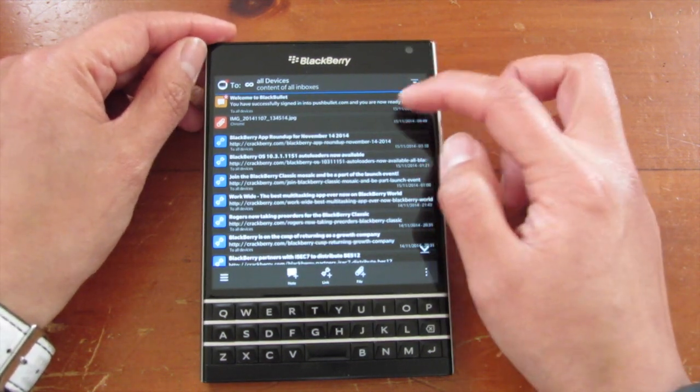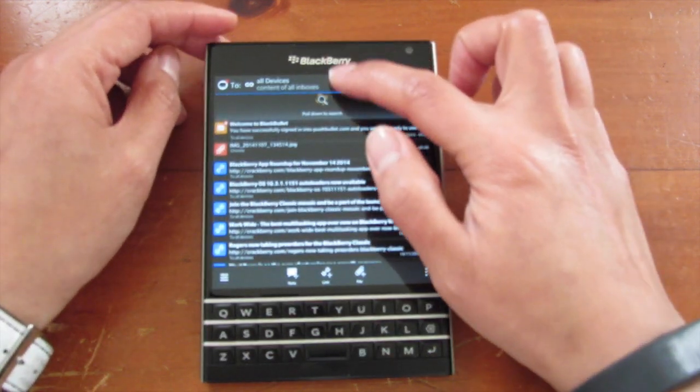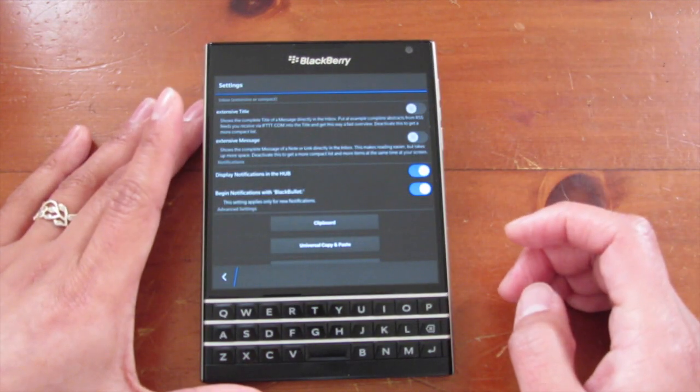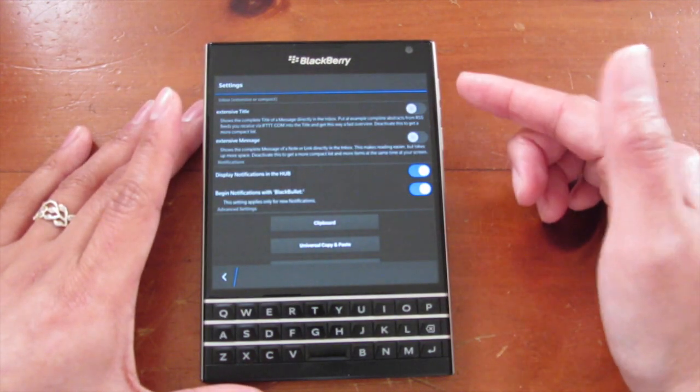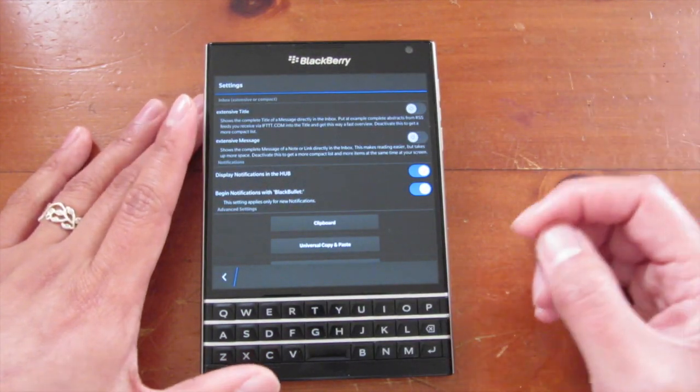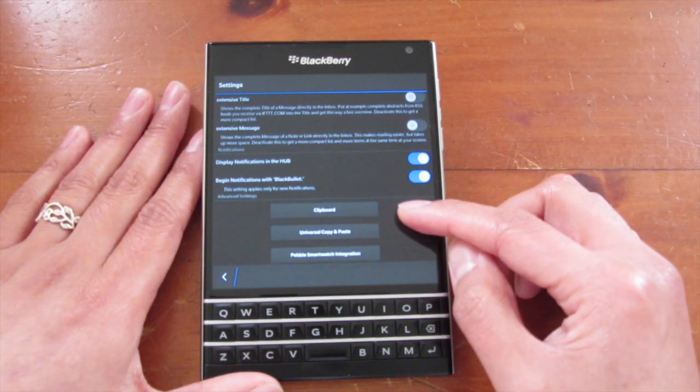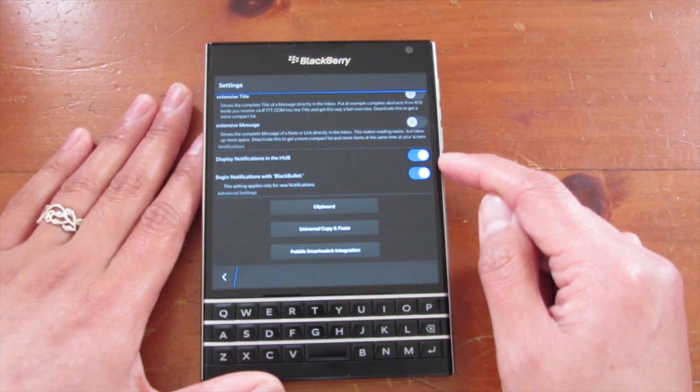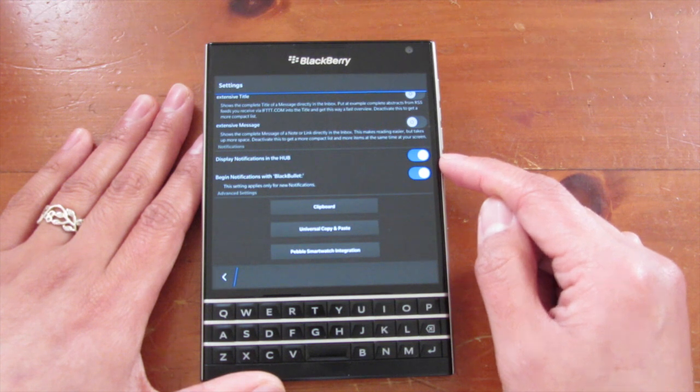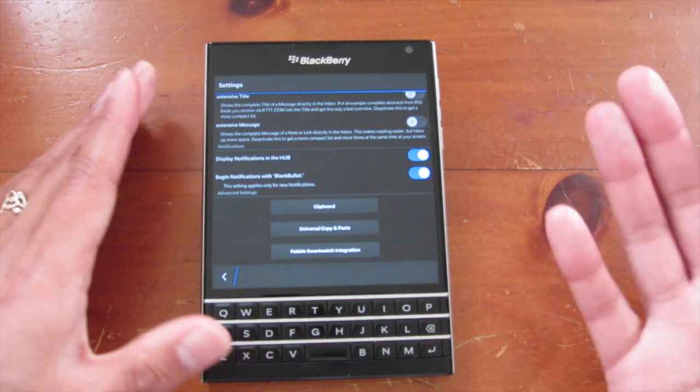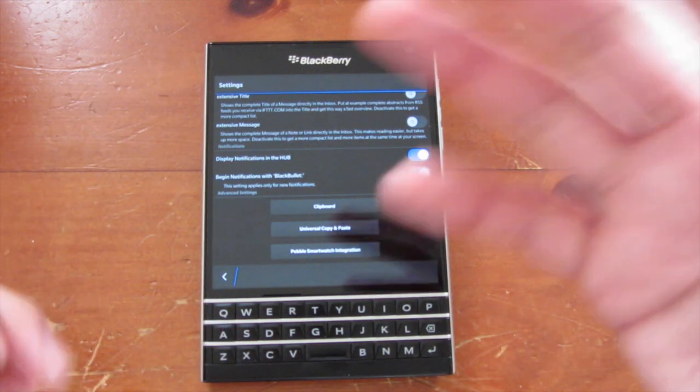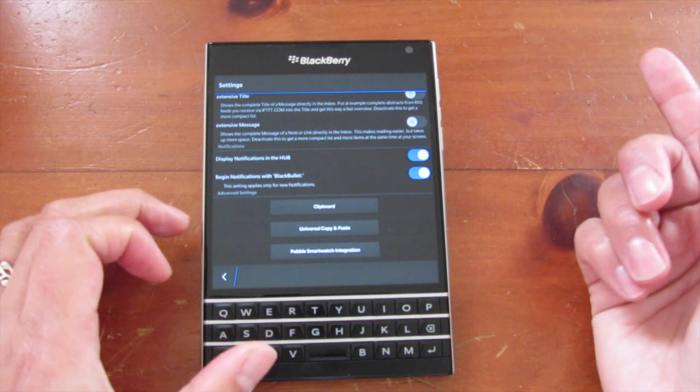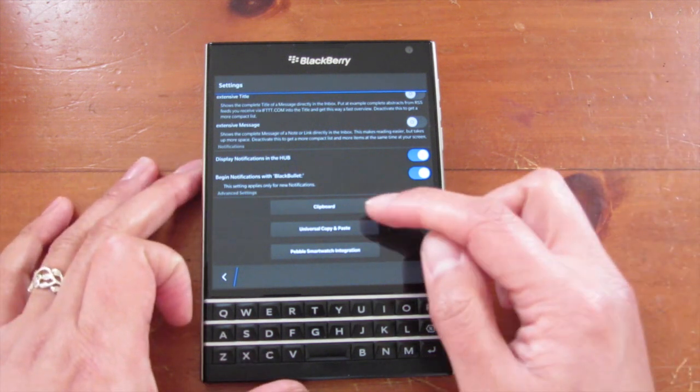If I jump into the settings, you can have an extensive title to show you more information, those are options you can have. And also if you want it to show up in the Hub as well, which would be one of the main purposes of doing that, so you can see everything at a glance, you can do that as well.